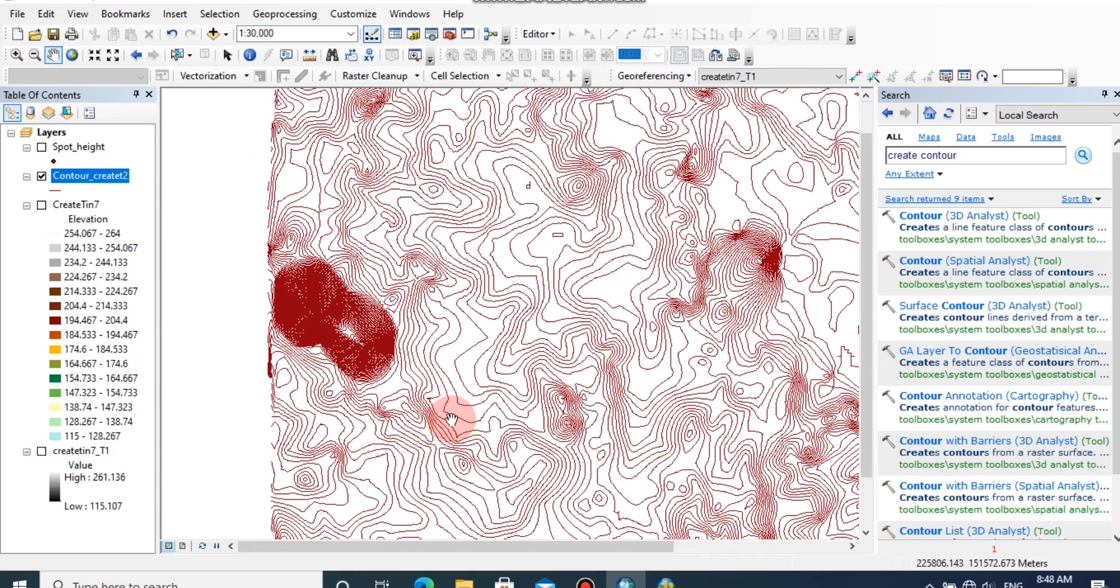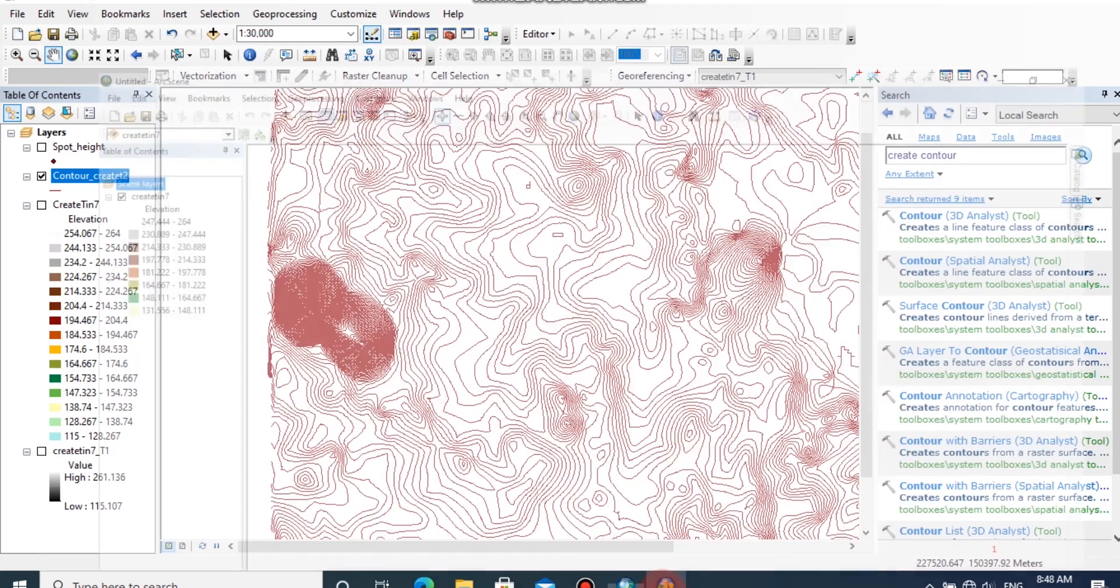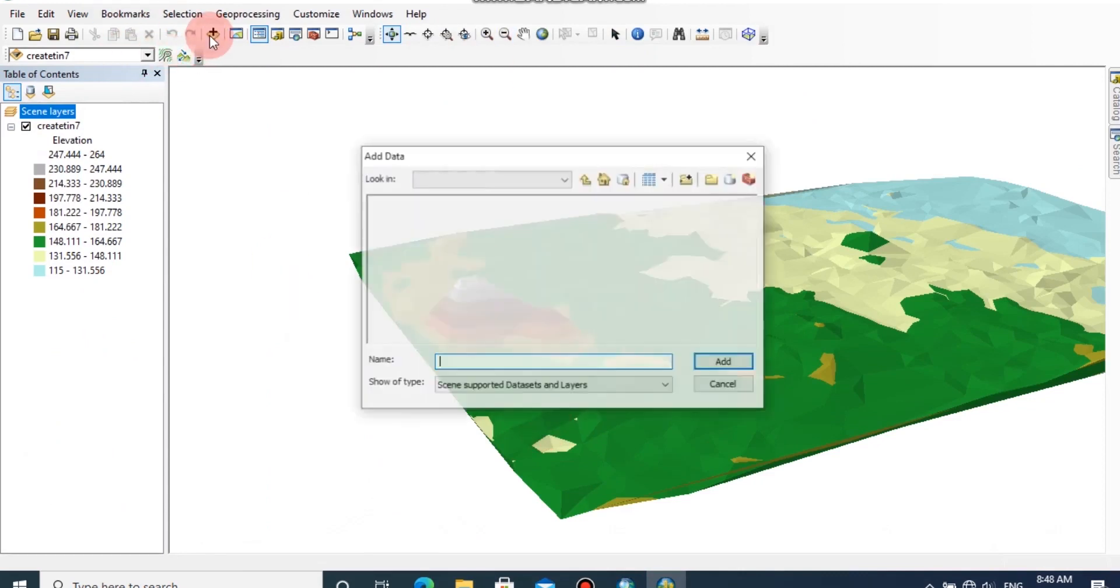For higher level analyzing projects, we can overlay these contours in ArcScene also. This is the ArcScene document with my previous TIN model. I am going to add the contours.